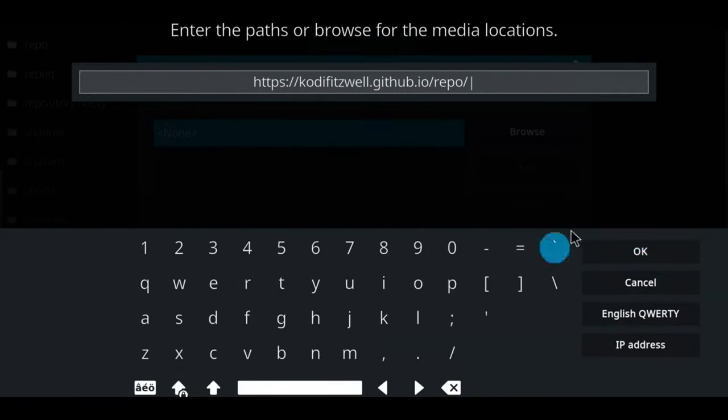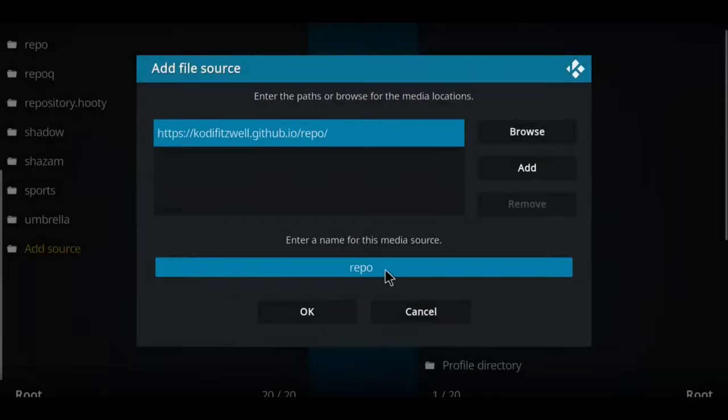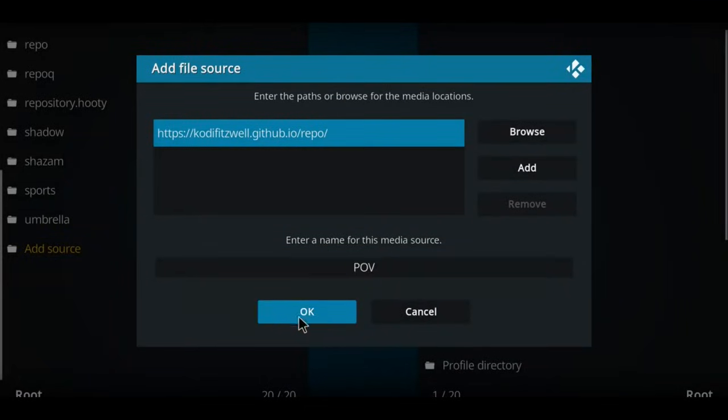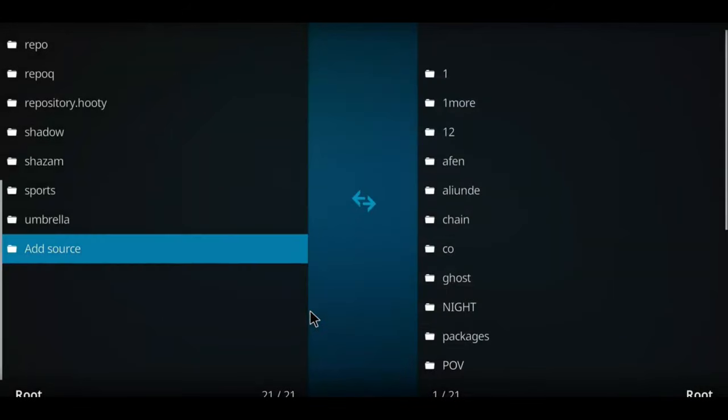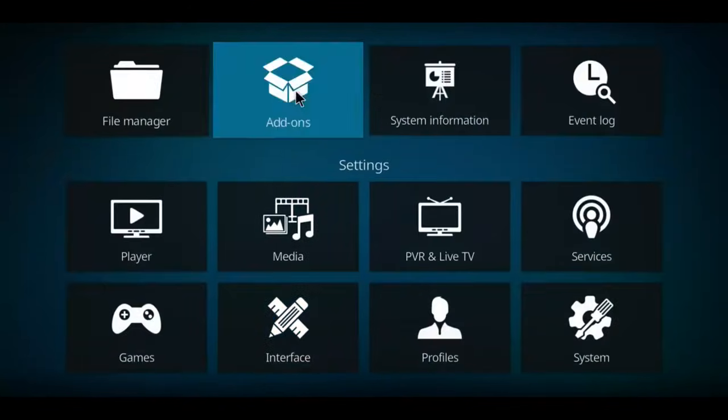Once you have entered that, let's press OK. It comes up with the name Repo, but let's rename this one Point of View, POV. Select OK. Next, let's go back one screen. I want you to make your way up here to Add-ons and select Add-ons.